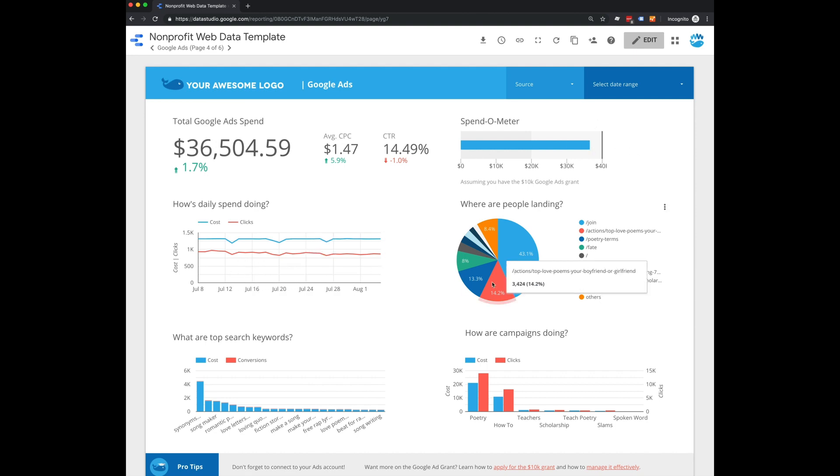If there are any dips, top landing pages people are going to from your ad grant, top search keywords, and what campaigns are doing the best.